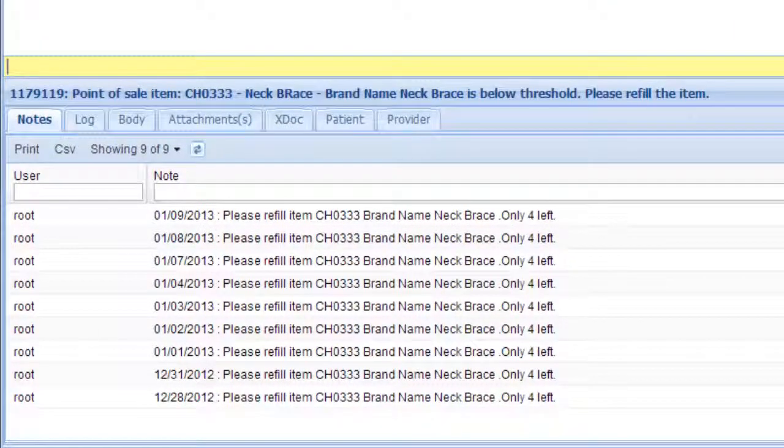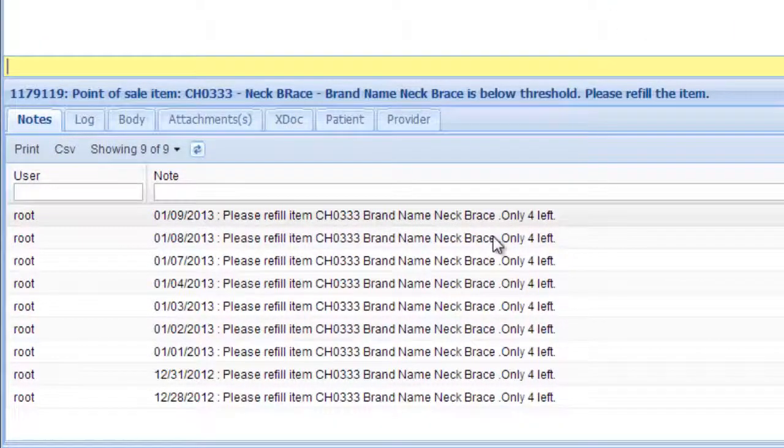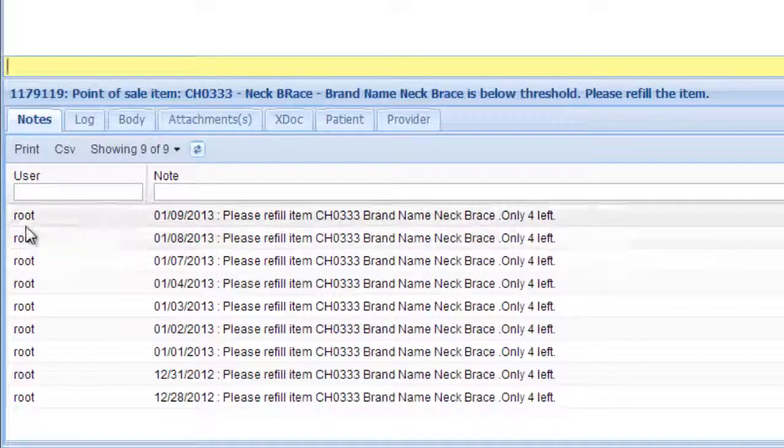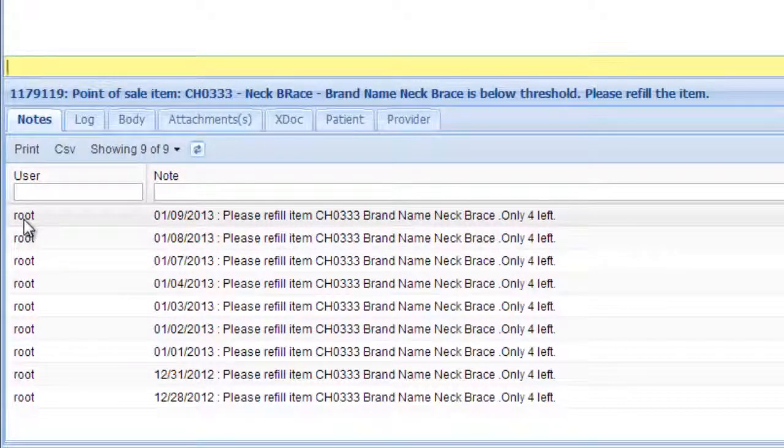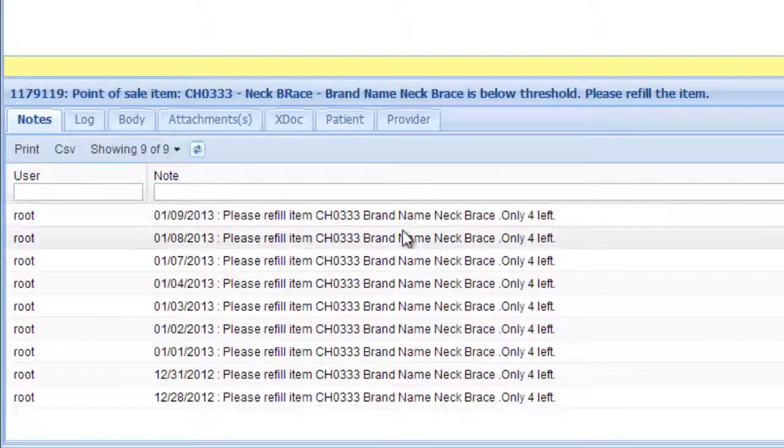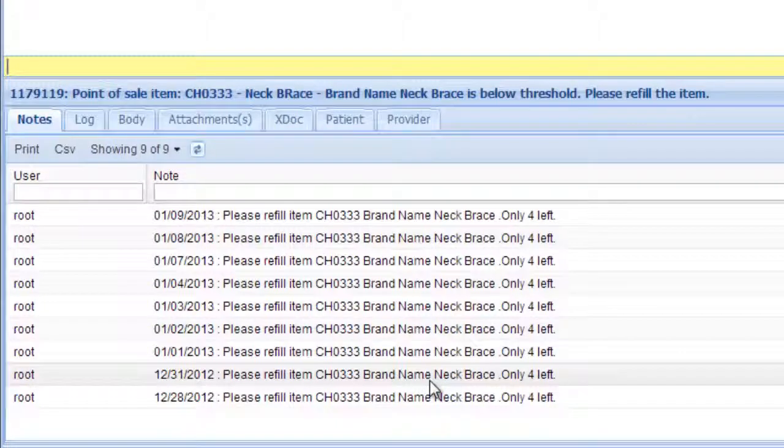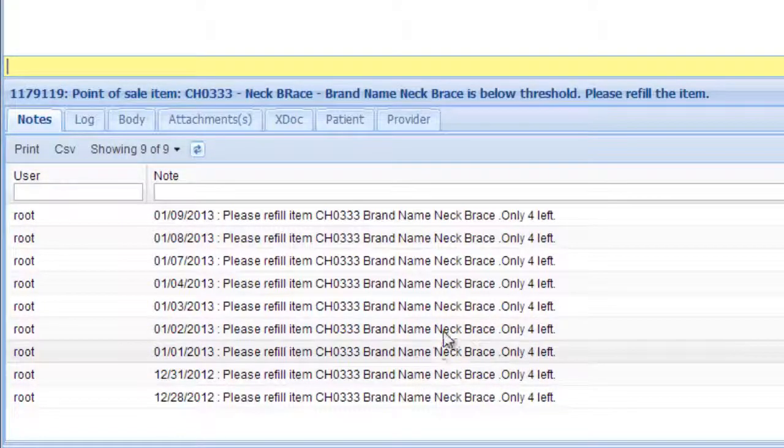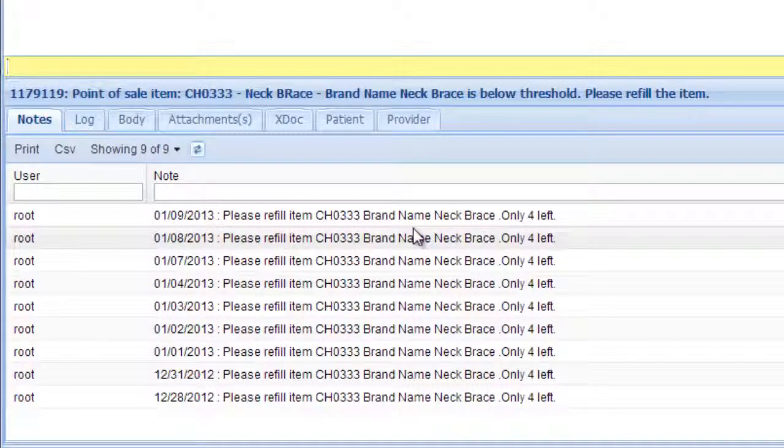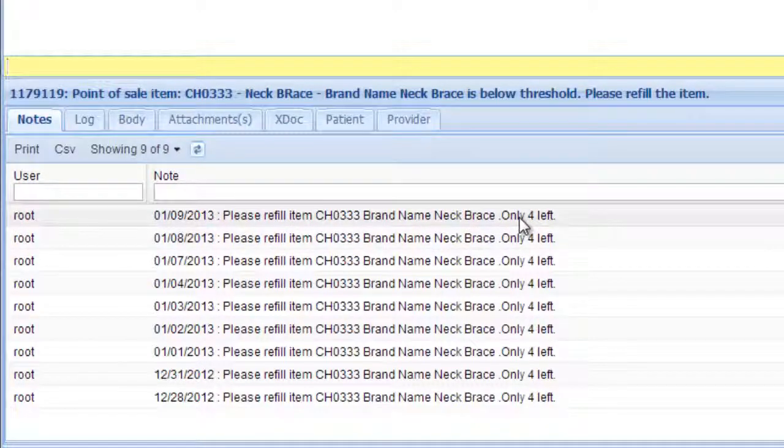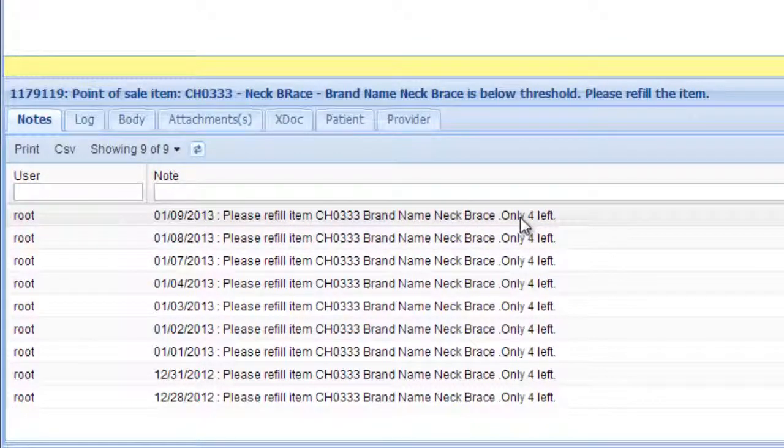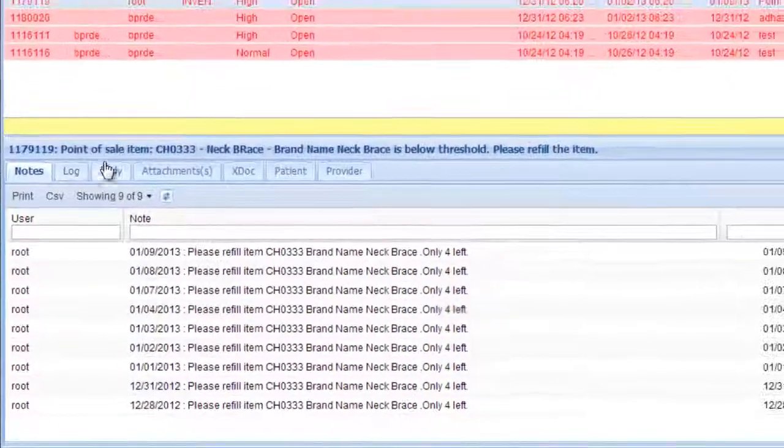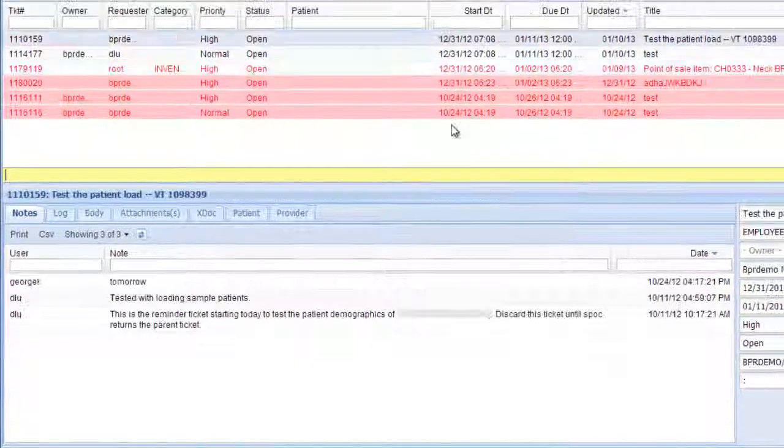This one is system-generated because it says root right here. This ticket has been reminding you for two weeks about reordering a neck brace because there's only four left. This ticket comes from the point of sale feature that's available for your practice.